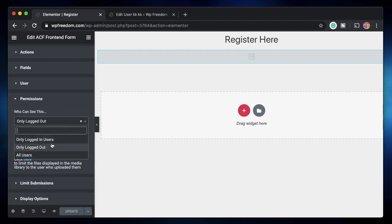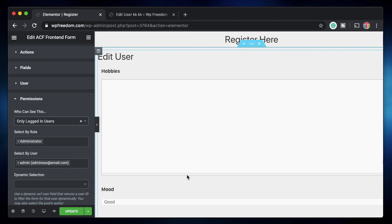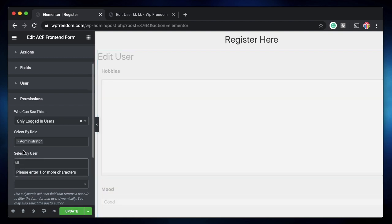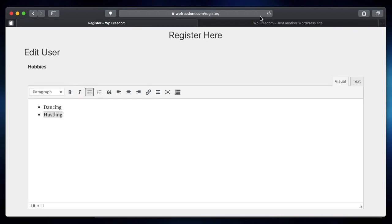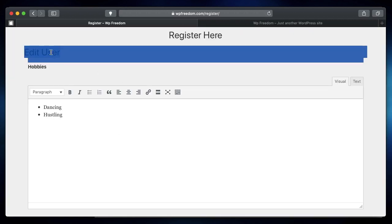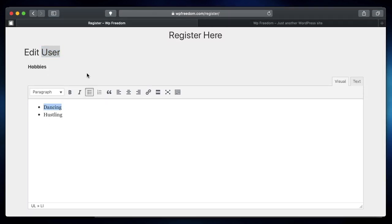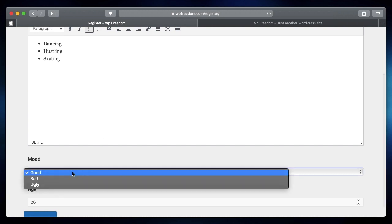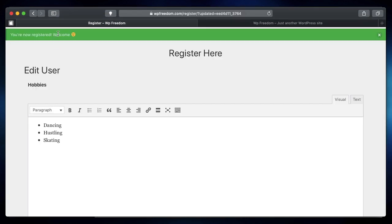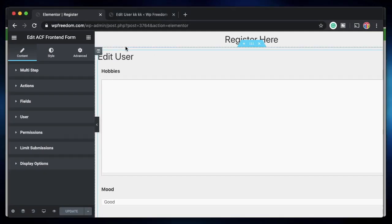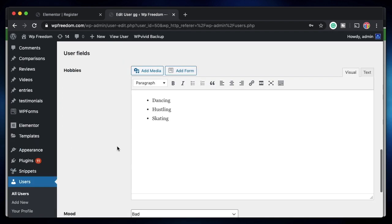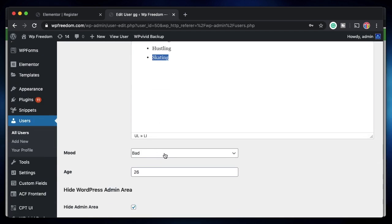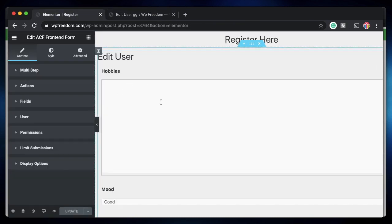Under Permissions for this edit form, only Logged In Users should be able to see it. I'll update the page. Now, logged in as user GG in another browser, if I refresh the Register page I can see options to edit my fields, and it pre-fills with my existing data — 'dancing and hustling'. I'll add more content and change my mood from Good to Bad, then click Edit. Checking the user in admin, all the updated fields are reflected and mood is now Bad.